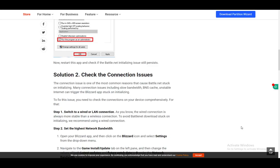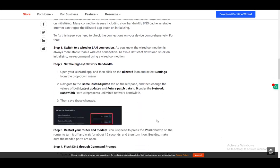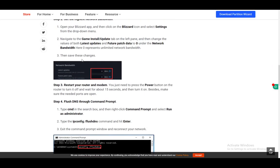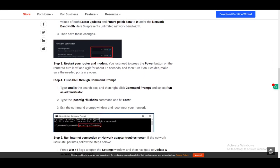Switch to a wired connection or an ethernet connection if you're on wi-fi, as that might cause some problems. If not, just try restarting your router by unplugging it for about 10-15 seconds and turning it on again. Set the highest network bandwidth in your application as well.